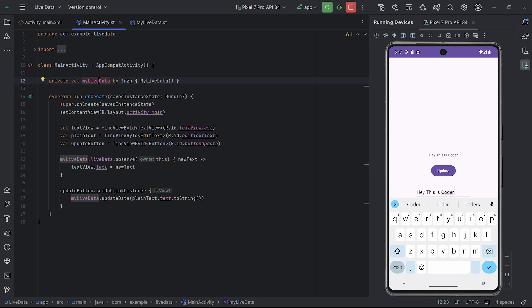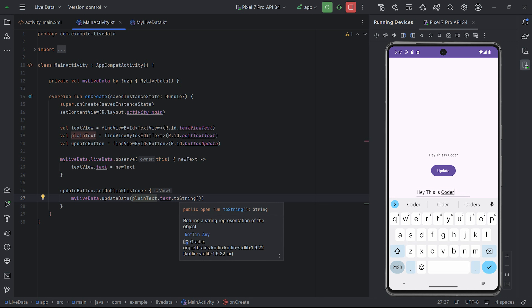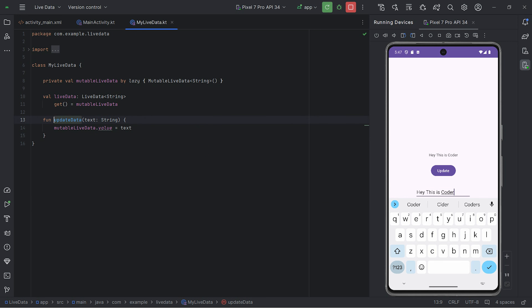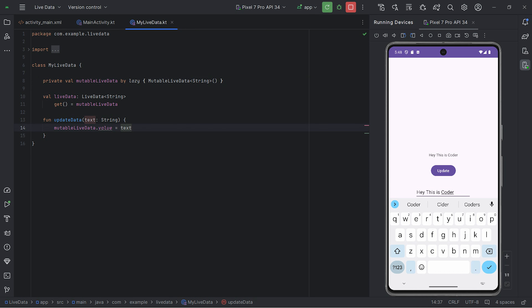On the button click event, it simply calls the updateData function, passing the text as a parameter. In updateData, it's updating using the value property, and the text is being updated. This value is nothing but the type you are passing in MutableLiveData or LiveData — this value gets updated when you set any kind of data in front of the value property.